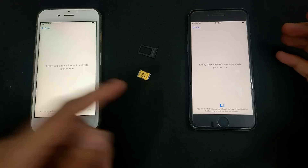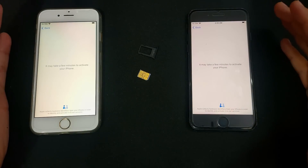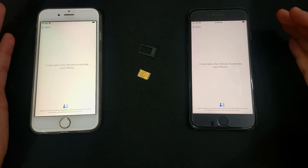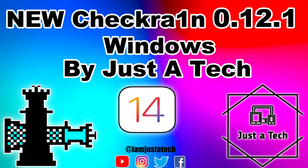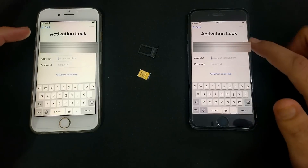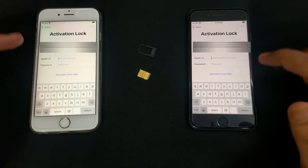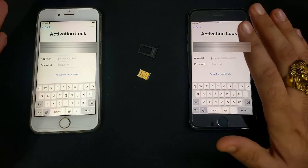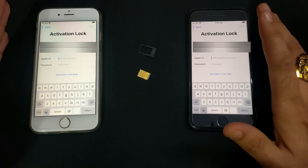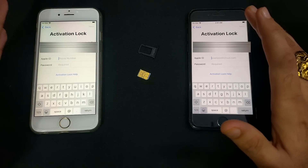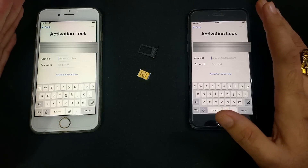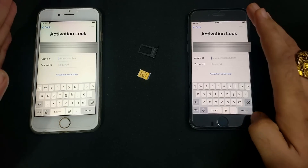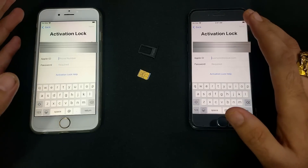The best part is this method is compatible with Windows, so you just need to jailbreak on a Windows machine using my custom ISO file, then bypass it using the bypass tool. I'll show you the complete step-by-step procedure. I'll also tell you which devices and iOS versions are supported. Note: this process is only for those who forgot their own Apple ID account password and no longer have access to the recovery option.